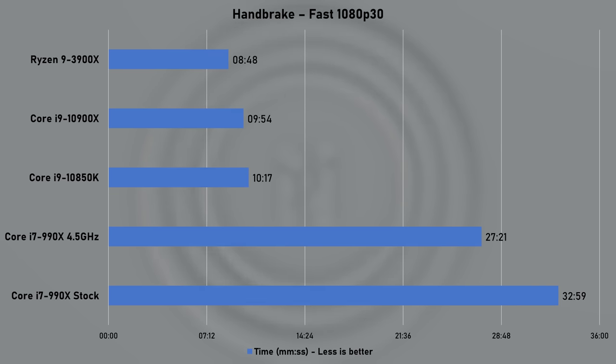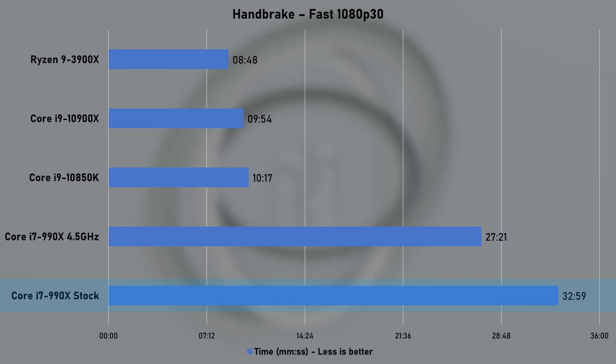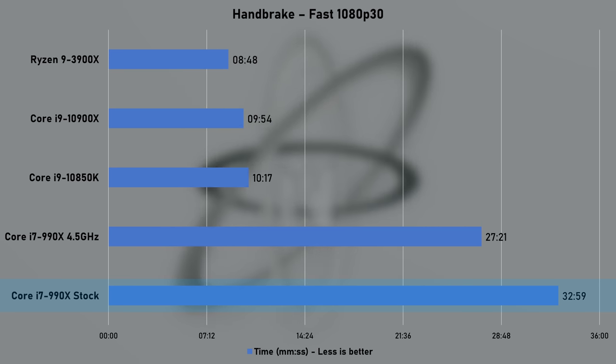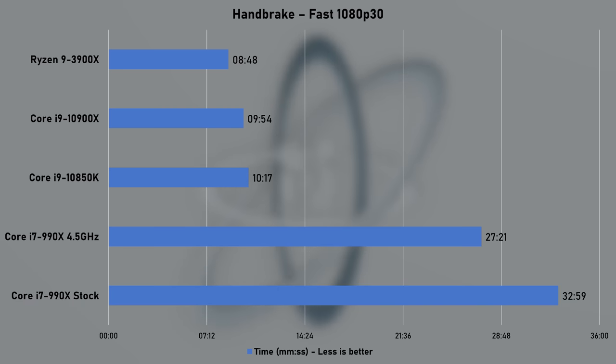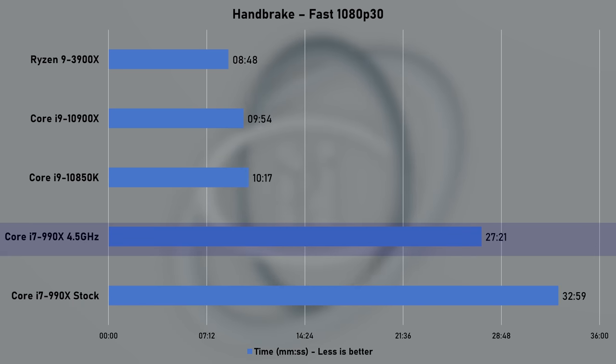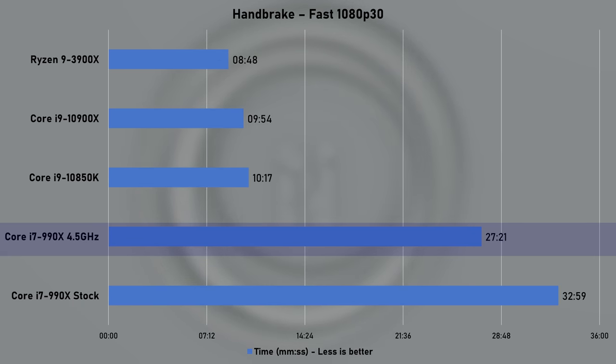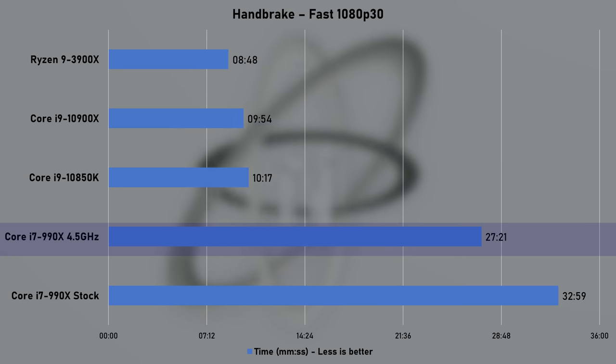Using the fast 1080p 30 preset on one of my 10GB video file in Handbrake took the old champ nearly 33 minutes to complete. But when overclocked, time was reduced by 22%. I think this all was interesting to see and up next, let's run some game benchmarks.